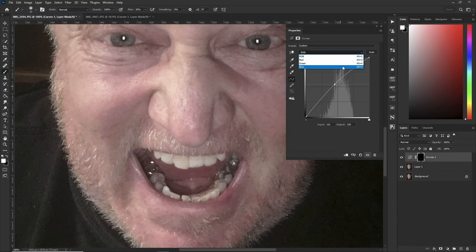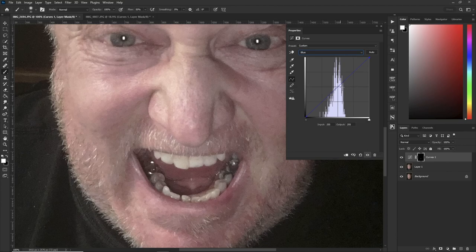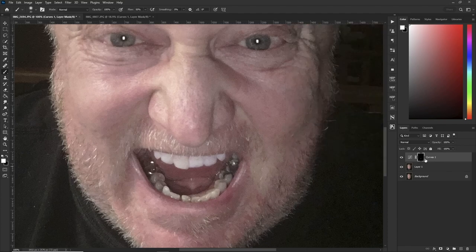Bring up the curve right in the middle to make them a little brighter. But they're still yellow, so go down to your Blue channel. The opposite of yellow is blue, so introduce just a bit of blue to make them a little bit whiter. Now go back to your brush tool.